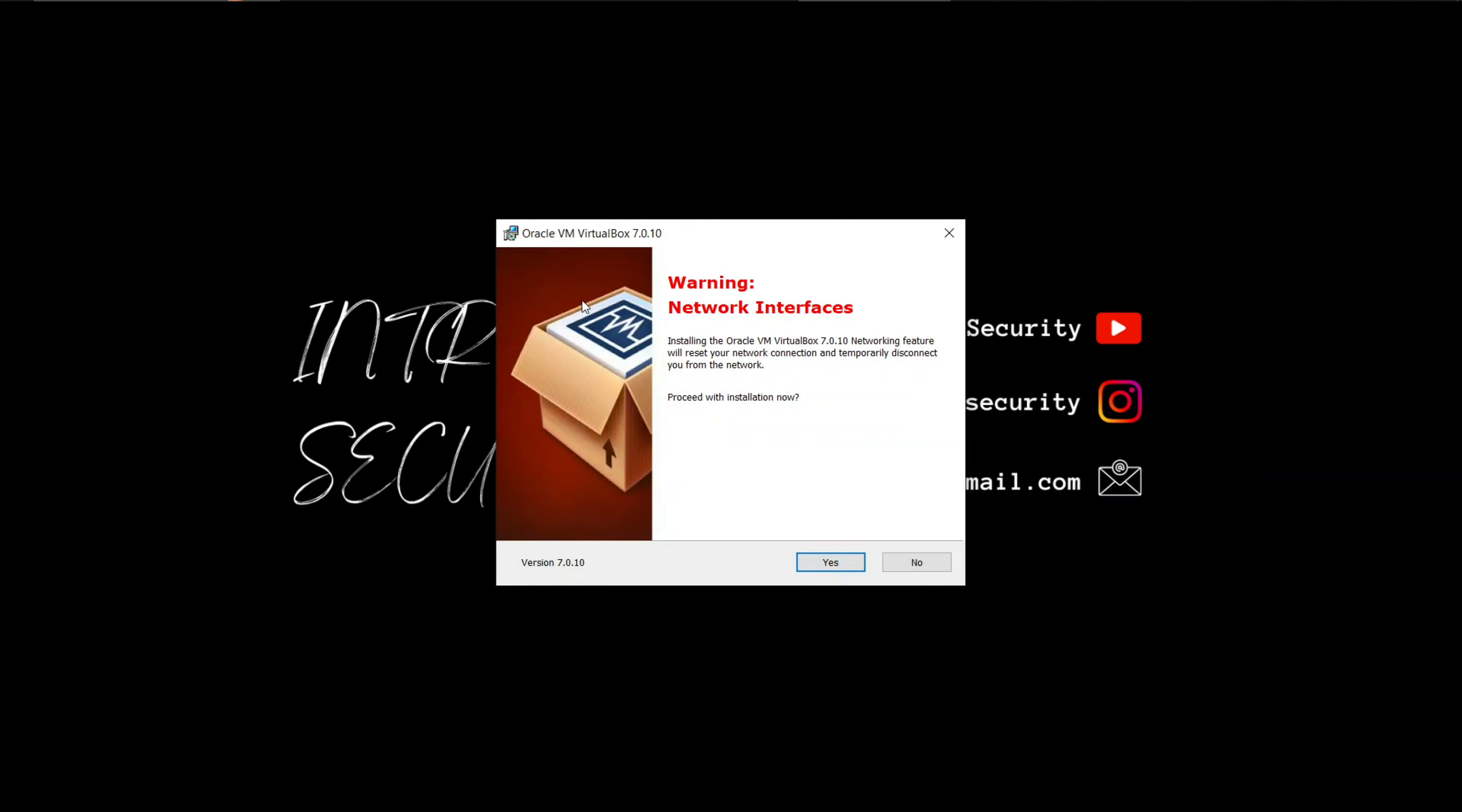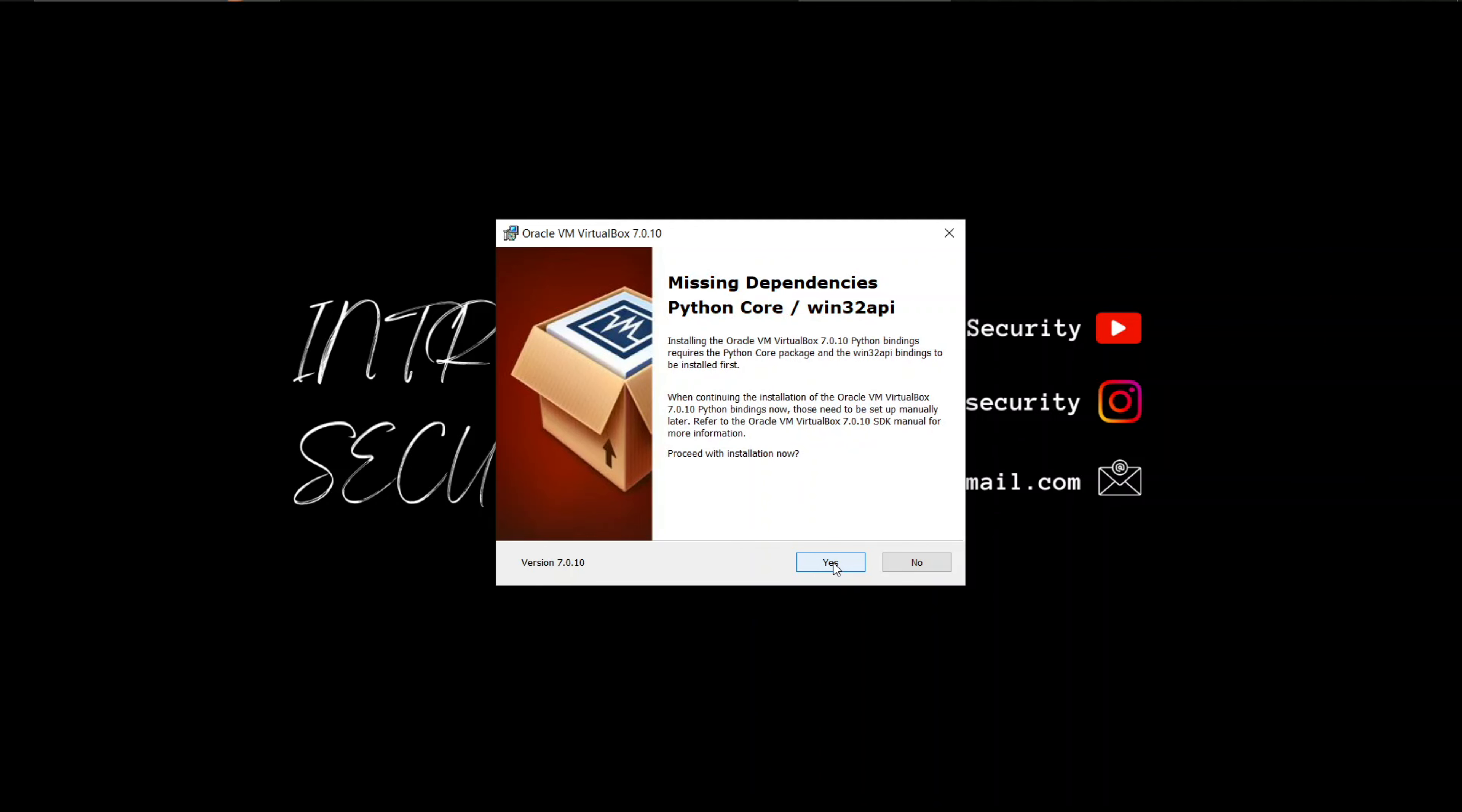We have gotten a warning here. During the installation of VirtualBox, the network connection may reset. So if you are having some activity in the background which requires internet connection, please stop it. Let's proceed with the installation.